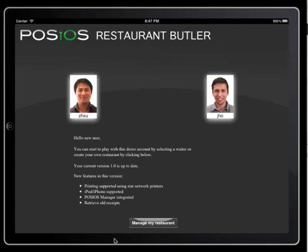Finally we have a manage button which can be used to manage your restaurant, add waiters, set up our tables, input products and collect statistics.